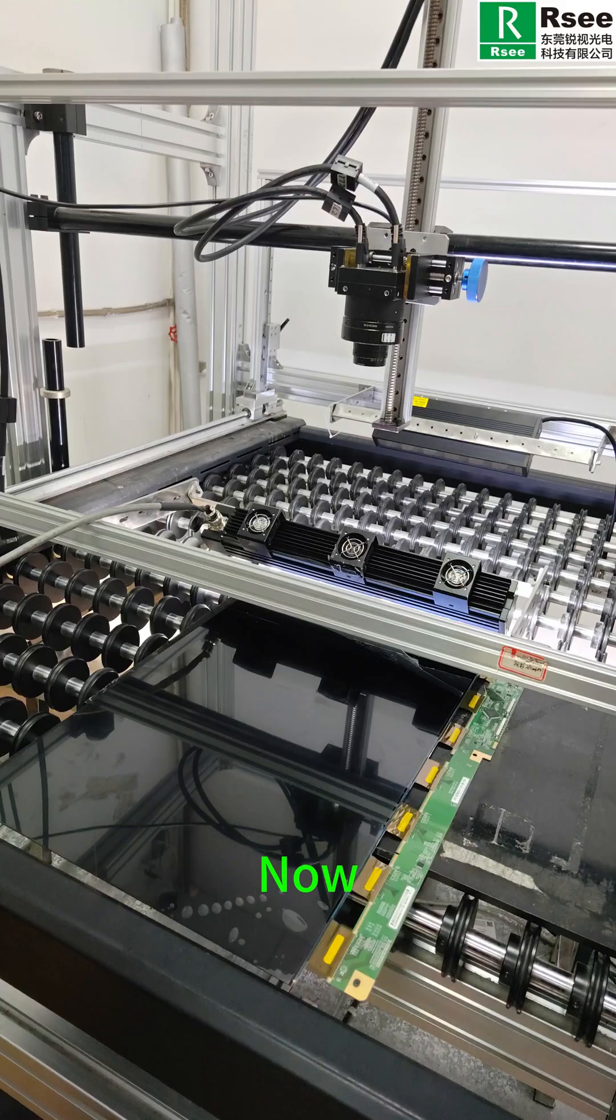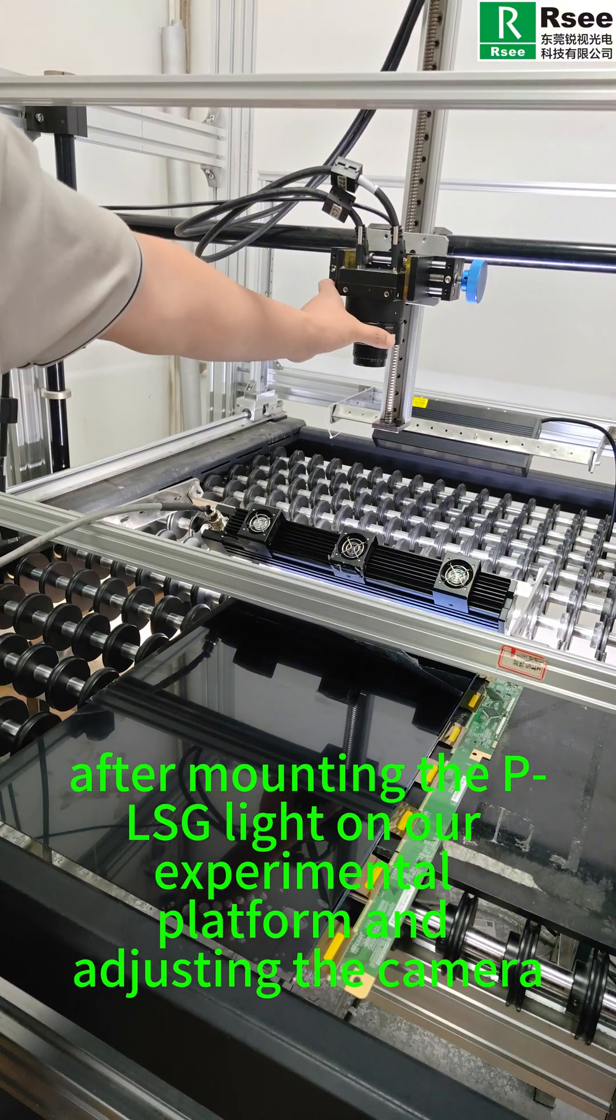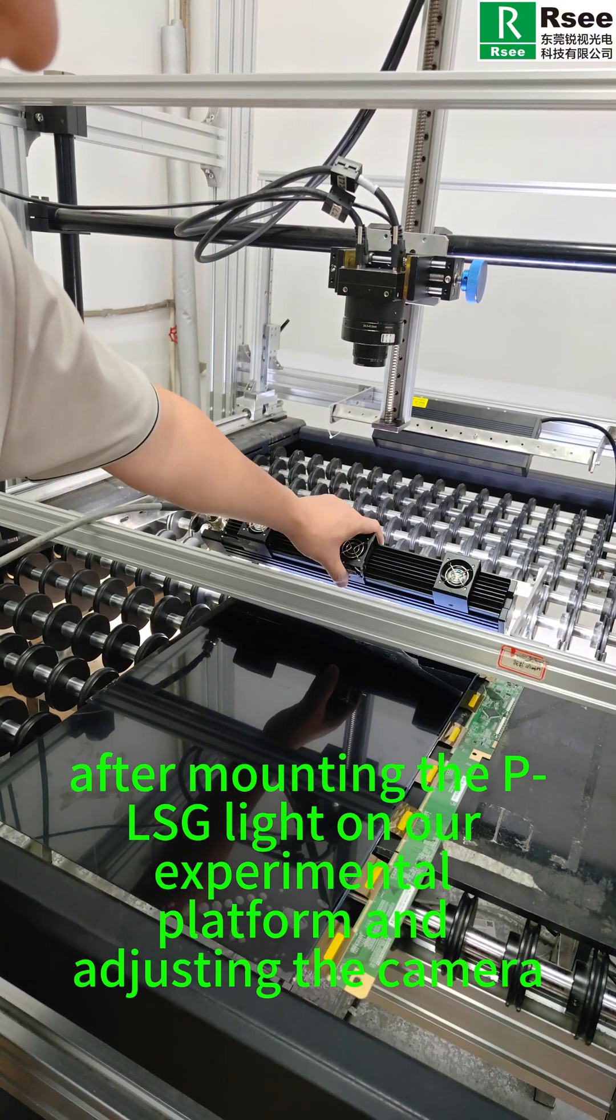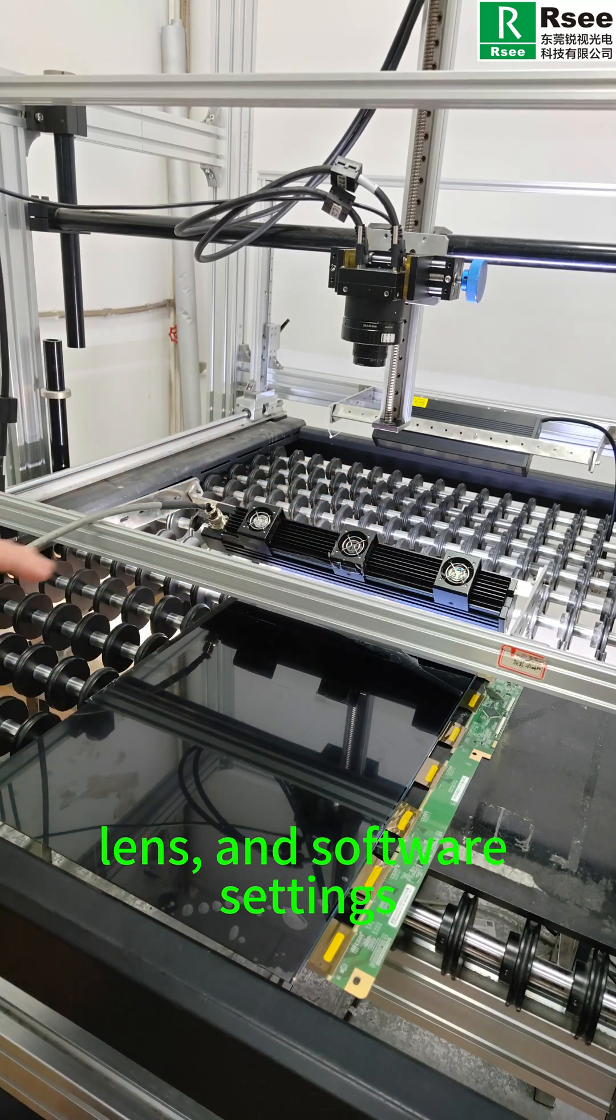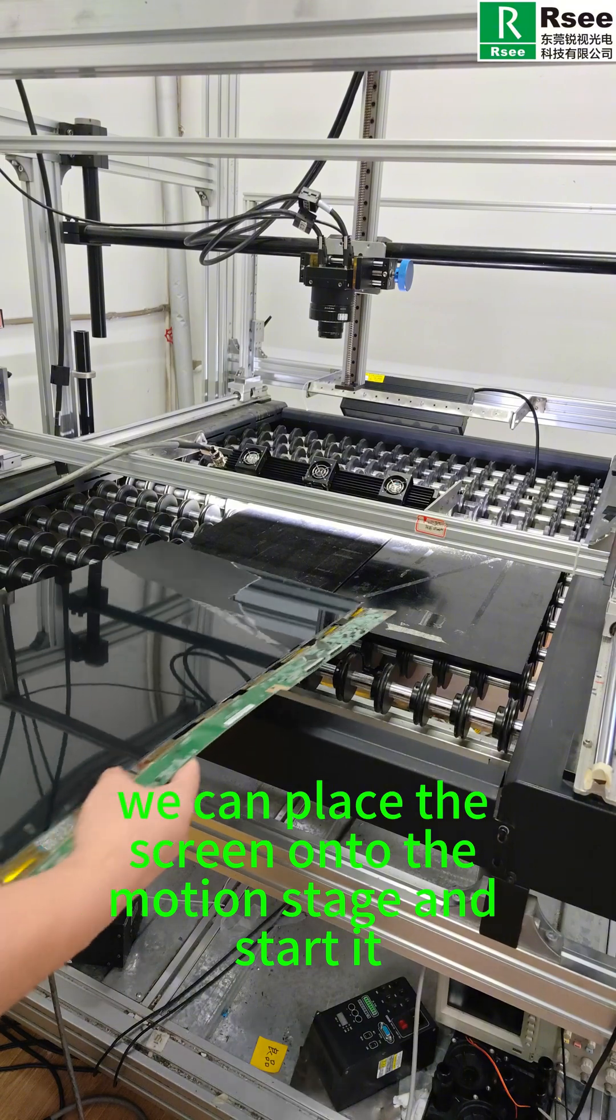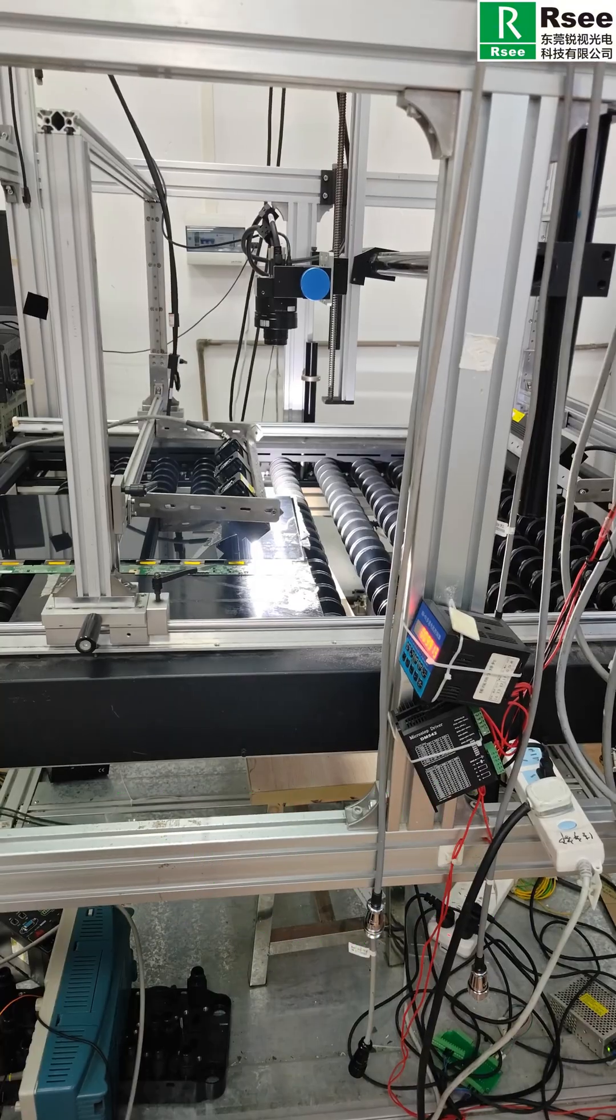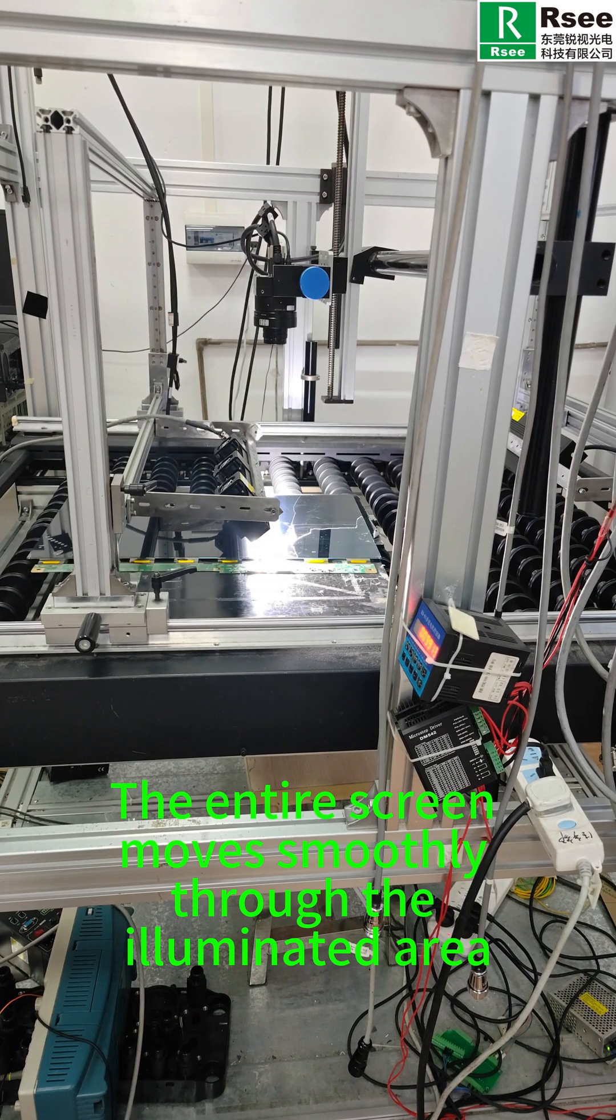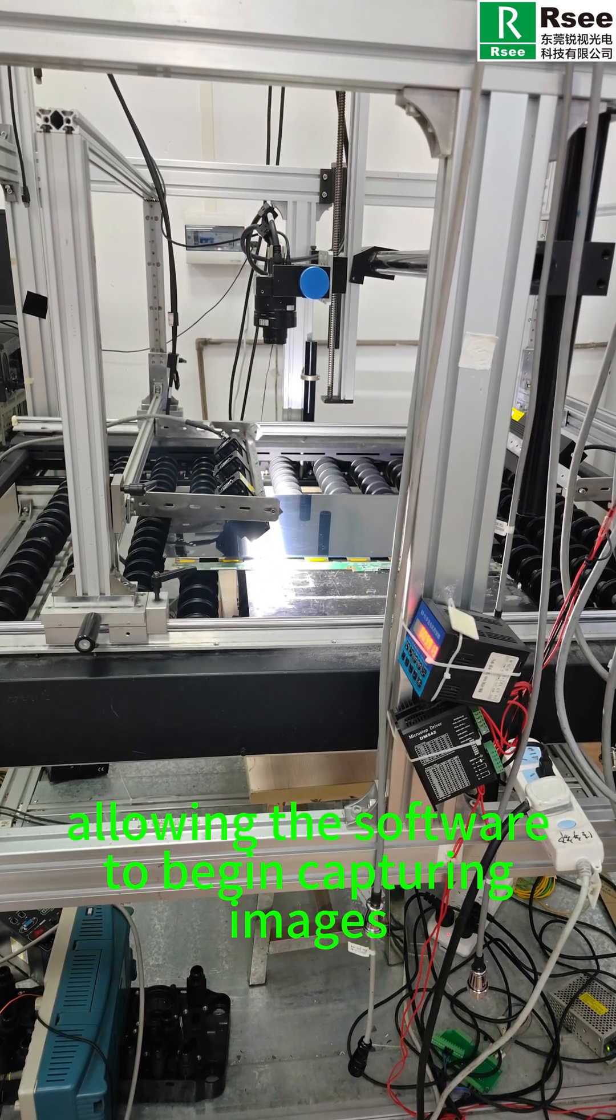After mounting the PLSG light on our experimental platform and adjusting the camera, lens, and software settings, we can place the screen onto the motion stage and scan the entire screen as it moves smoothly through the illuminated area, allowing the software to begin capturing images.